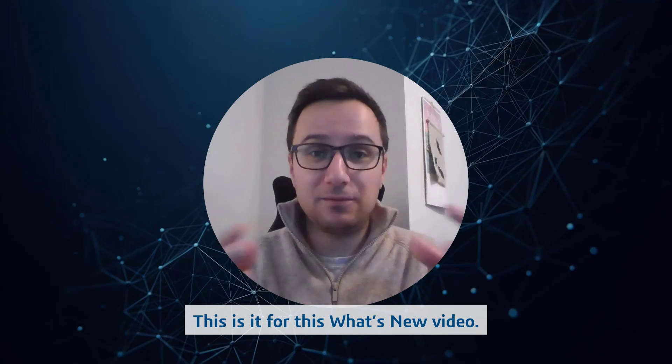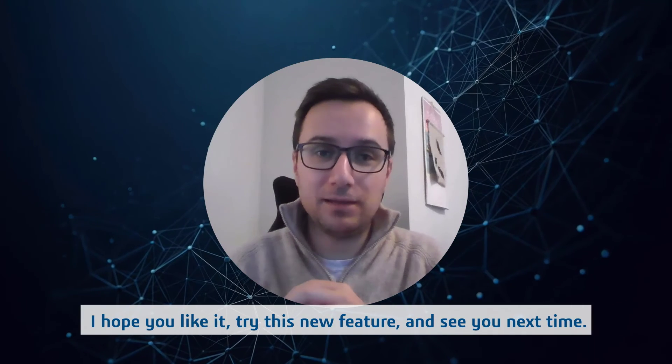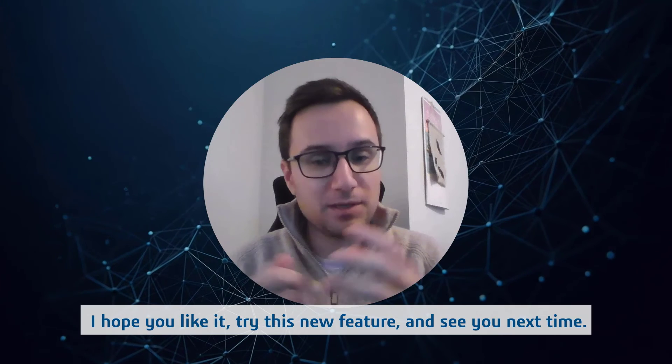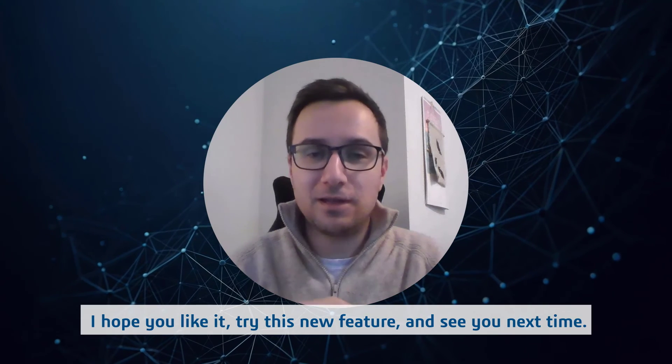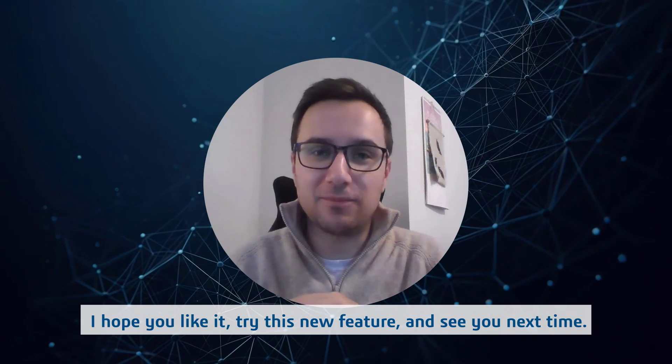This is it for this what's new video. I hope you like it. Try this new feature and see you next time.